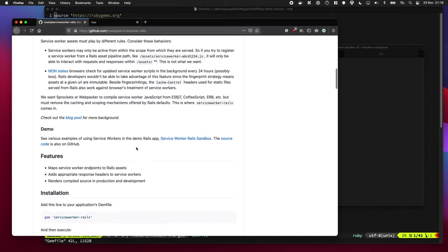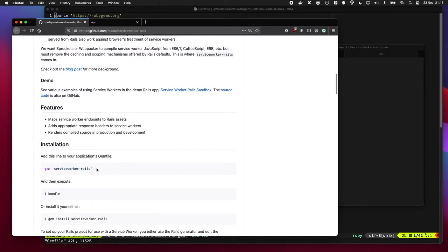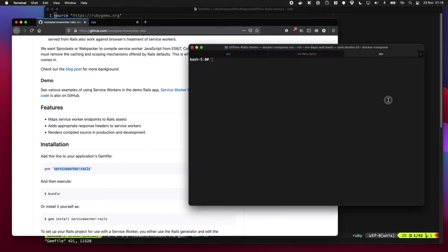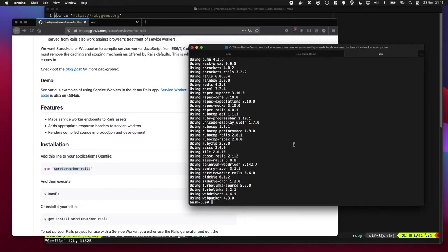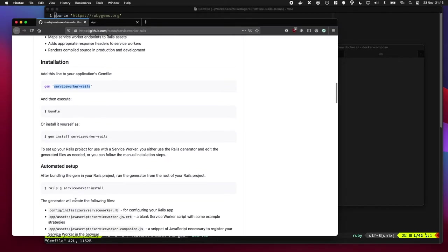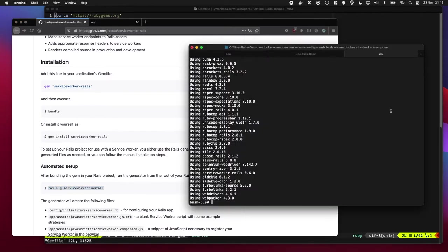So let's start by adding it to our gem file. So we need it here. So if I do bundle add and then service worker rails. Cool. That's done. And they've got an automated setup. So we just have to run this command and it will add the files we need.